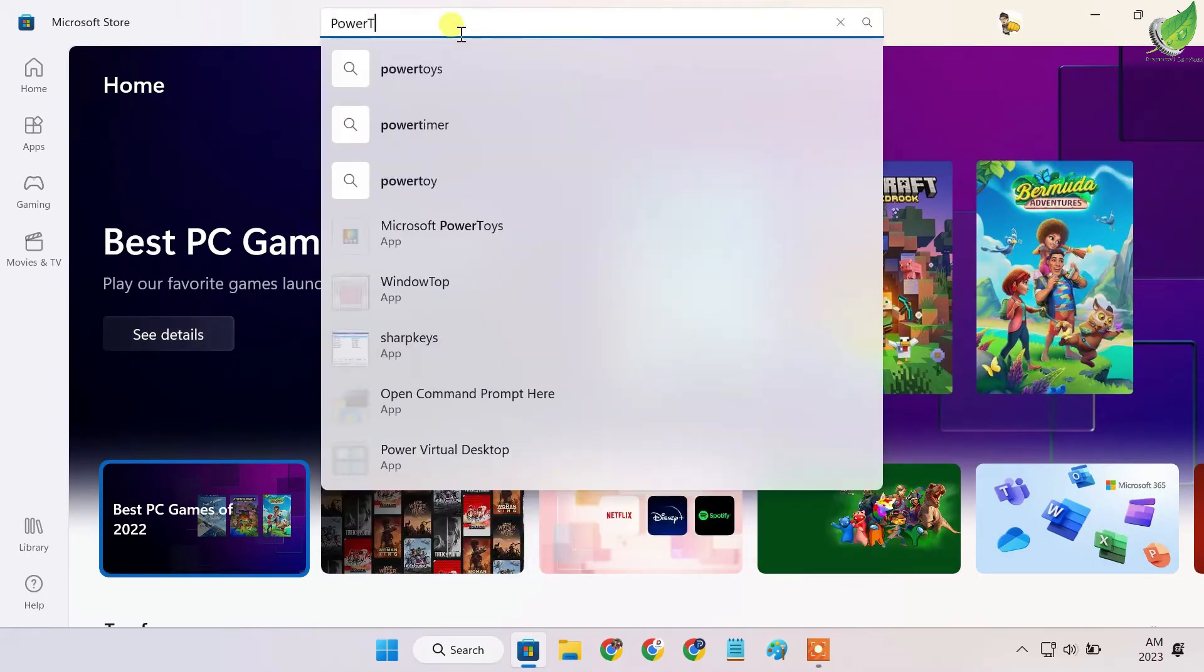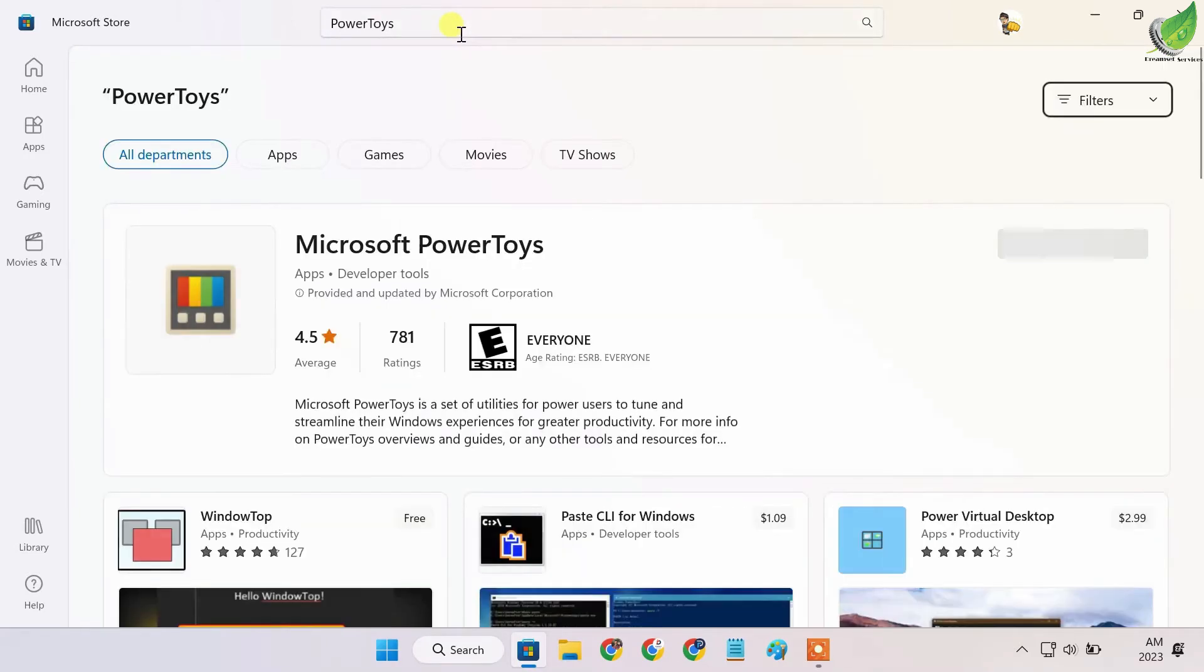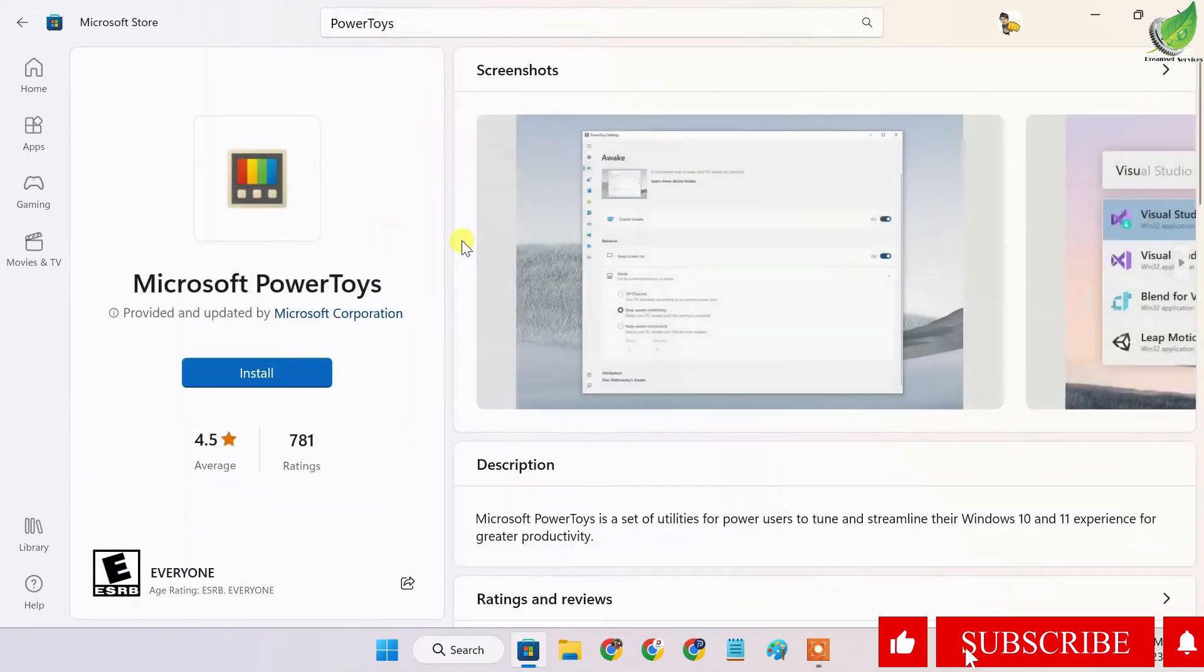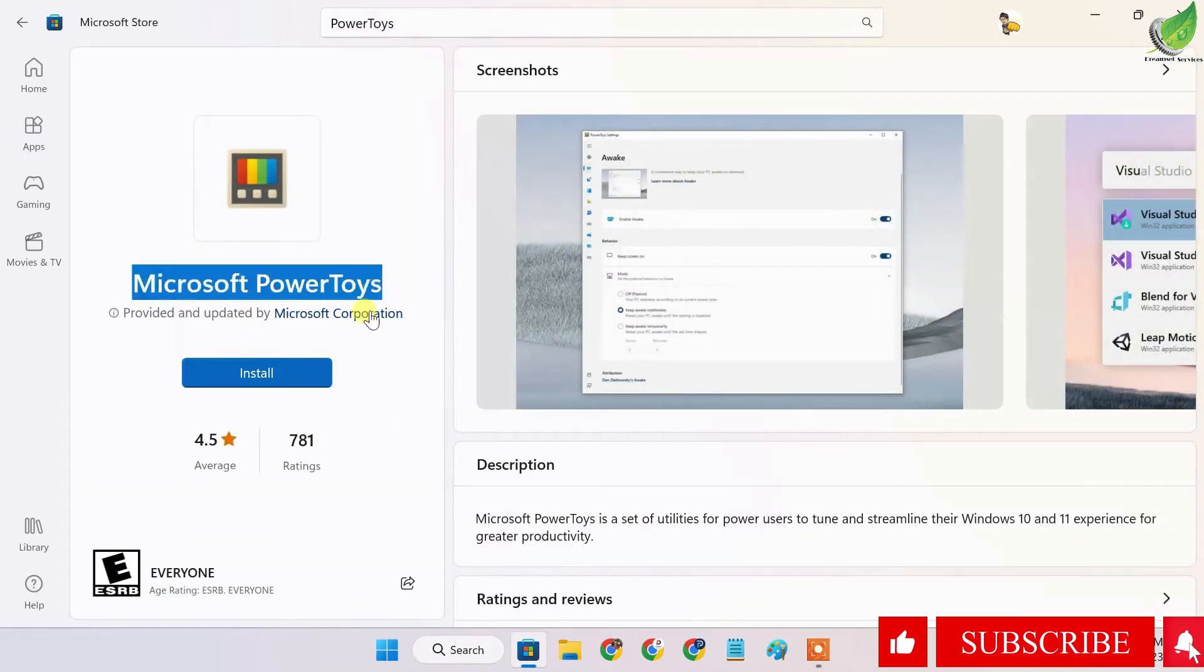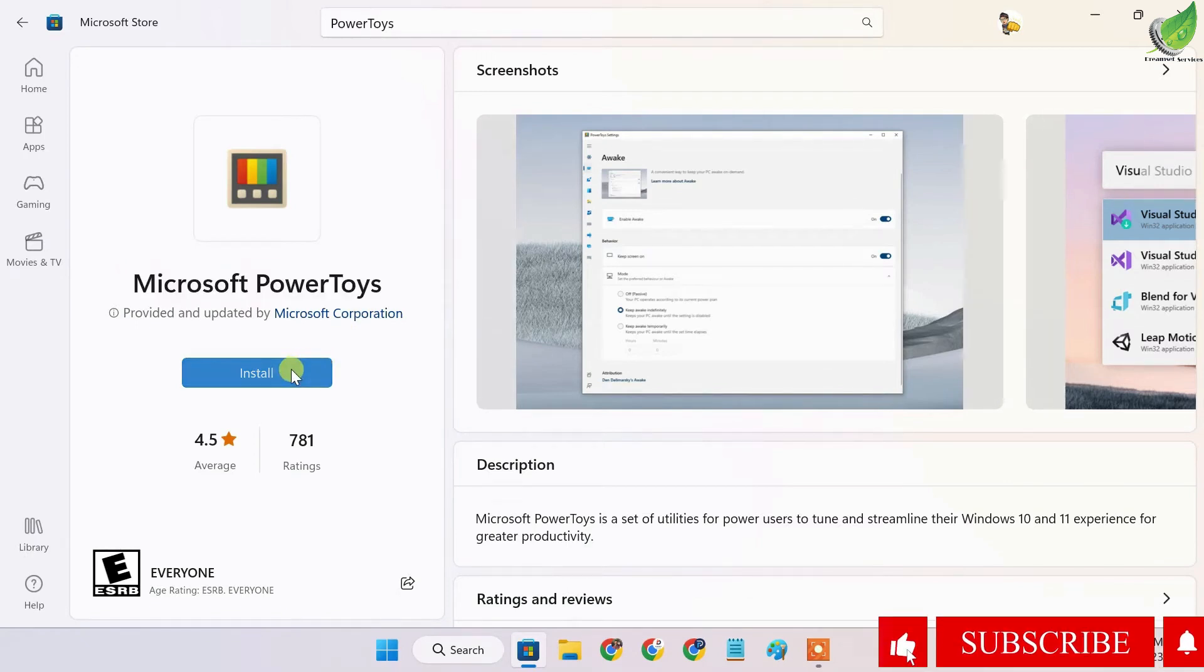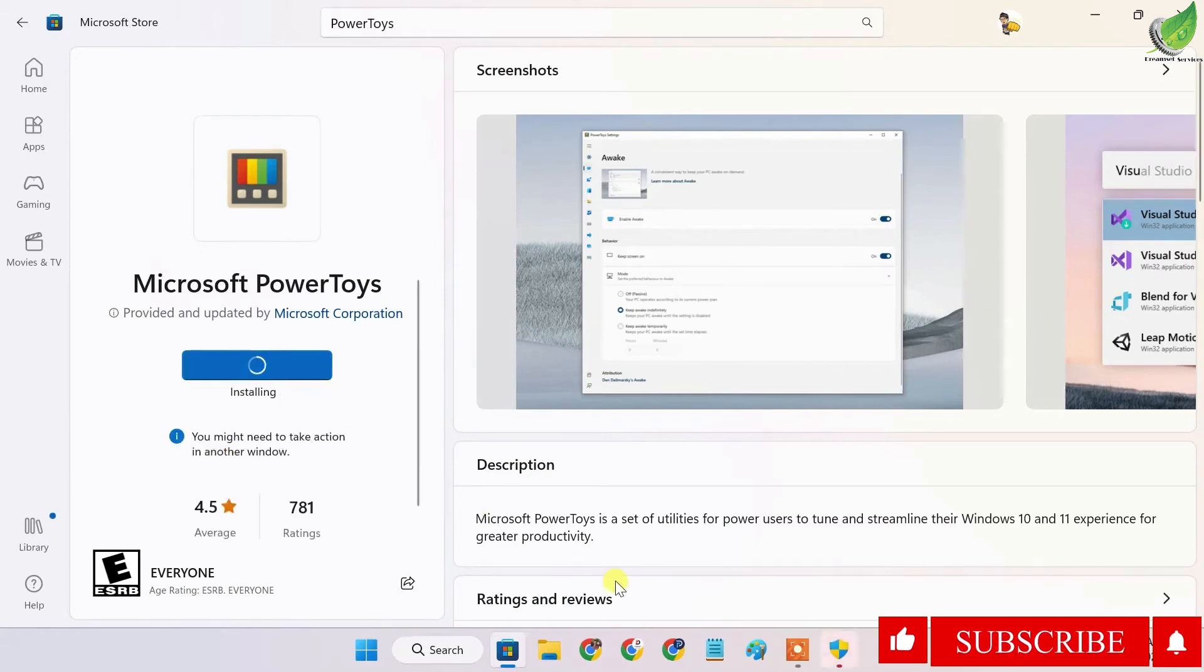PowerToys is from Microsoft, and this is what it looks like. We'll go ahead and install it, but make sure it is Microsoft PowerToys from Microsoft itself. Install this app by clicking on install.